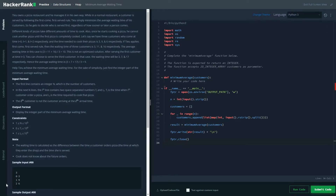Hi friends, today we are going to solve minimum average waiting time. It's not from queue — it's from heap data structure.